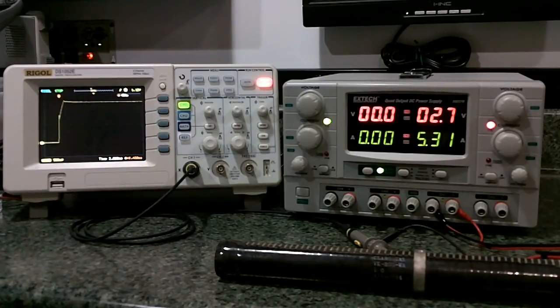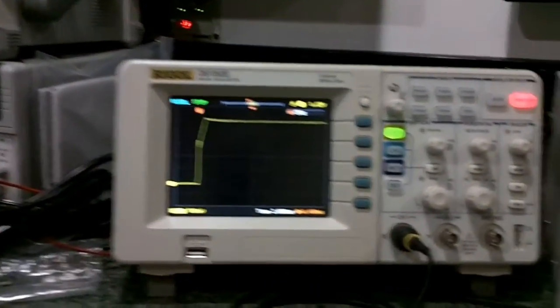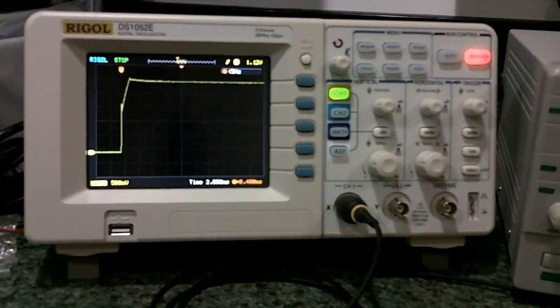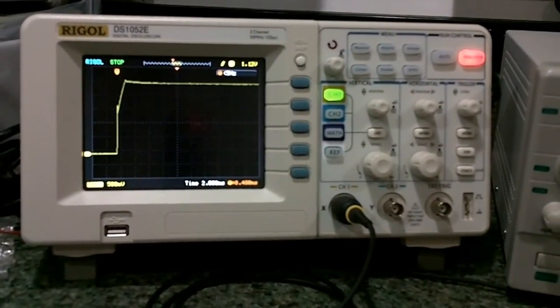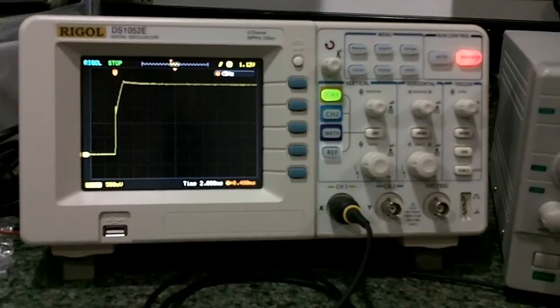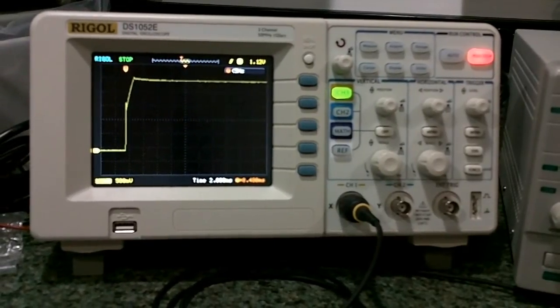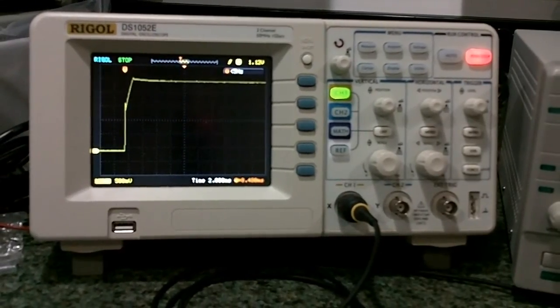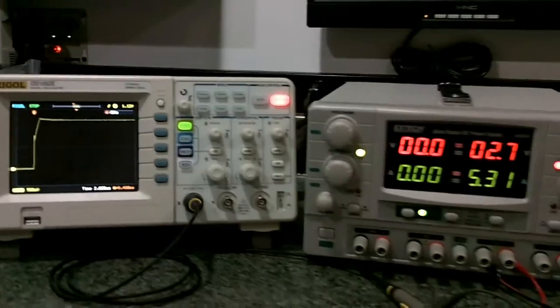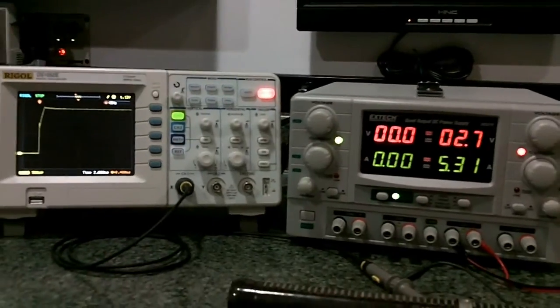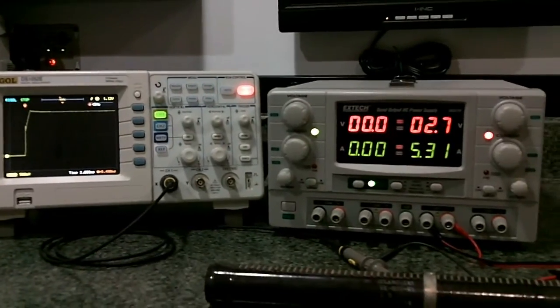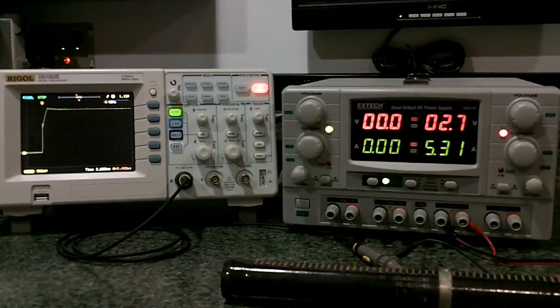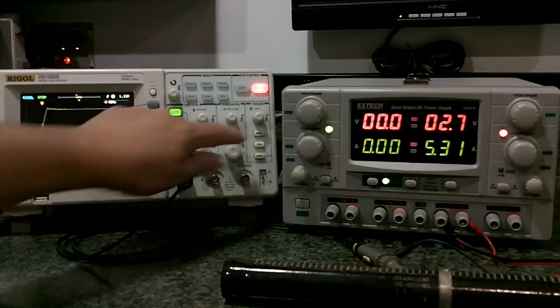And as you can see, it doesn't have any overshoot. Well, maybe just a little bit. The power on cycle looks pretty good. It's actually one of the better ones I've seen. So that's kind of surprising considering the quality of everything else so far.